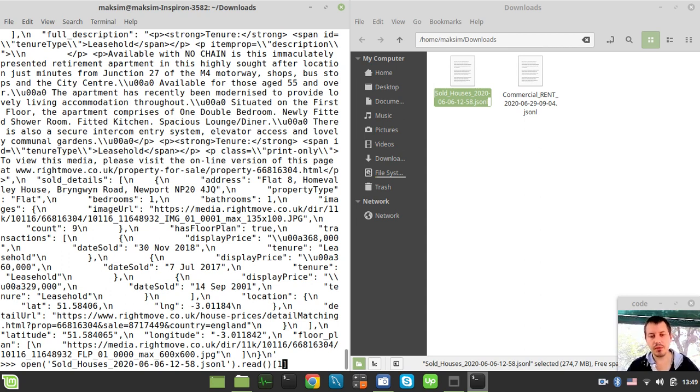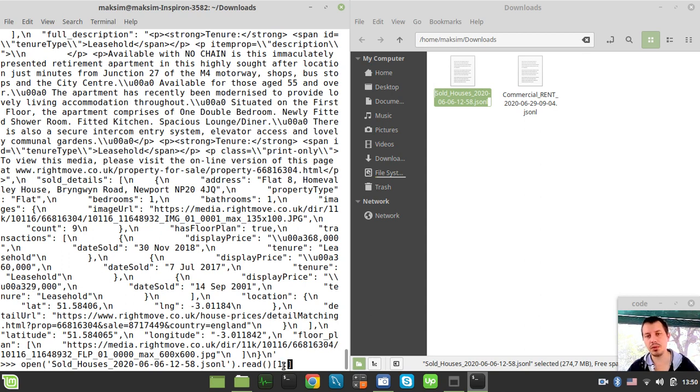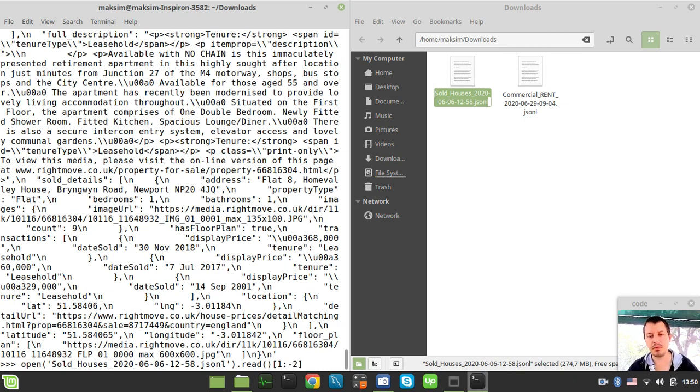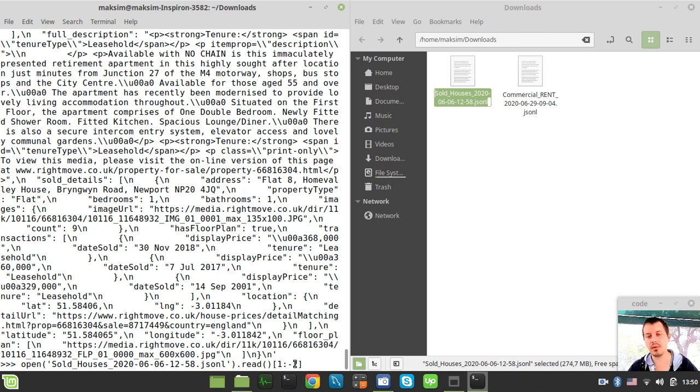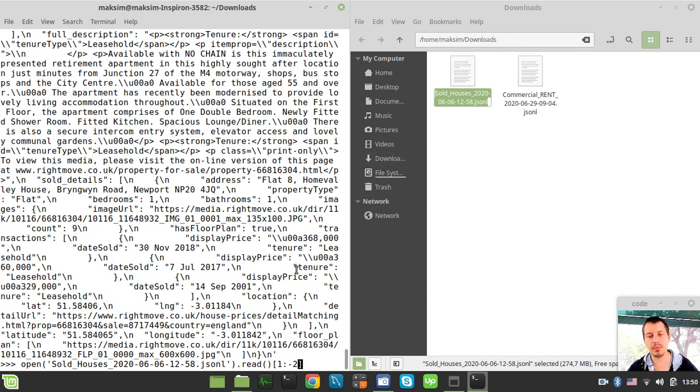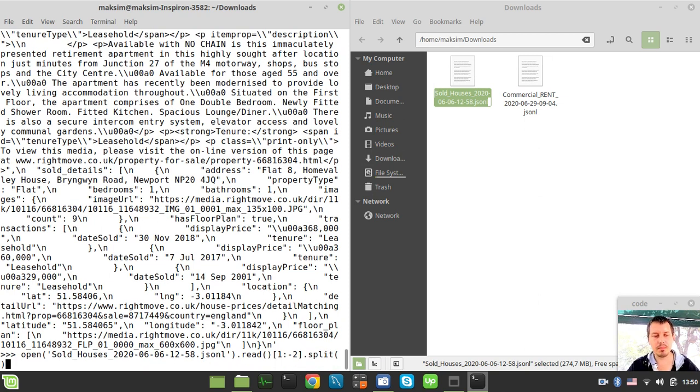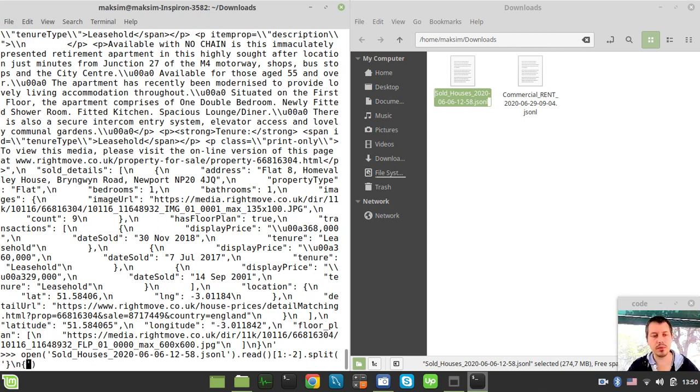Let me implement this via code. We're starting from element index of one, which is the second element already, so we're skipping the very first opening curly braces. We skip the last two characters - the minus two character is the closing curly braces and the very last one is the new line. Now we can split them by closing curly braces followed by the new line followed by the opening curly braces.